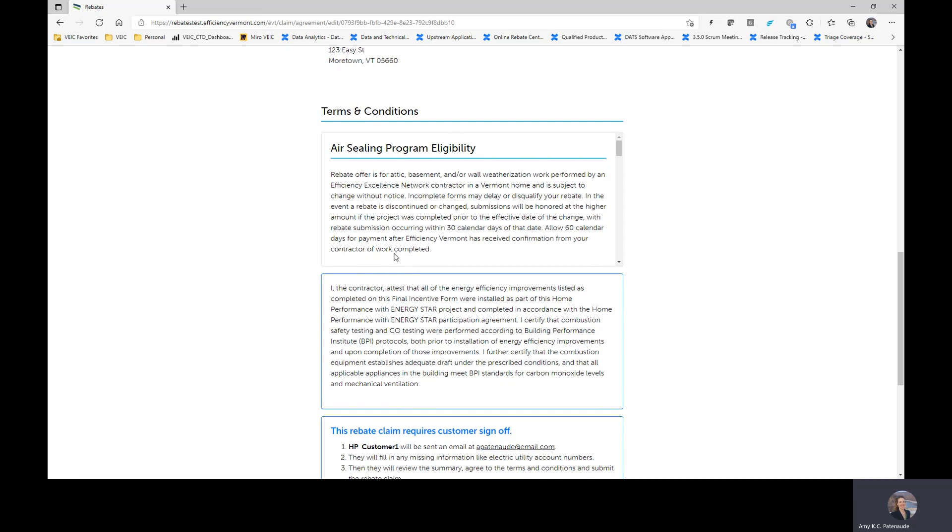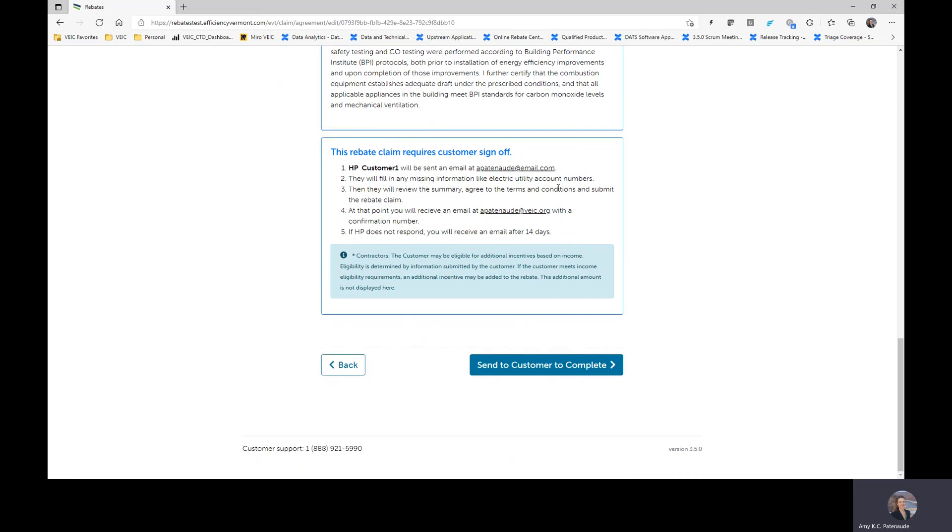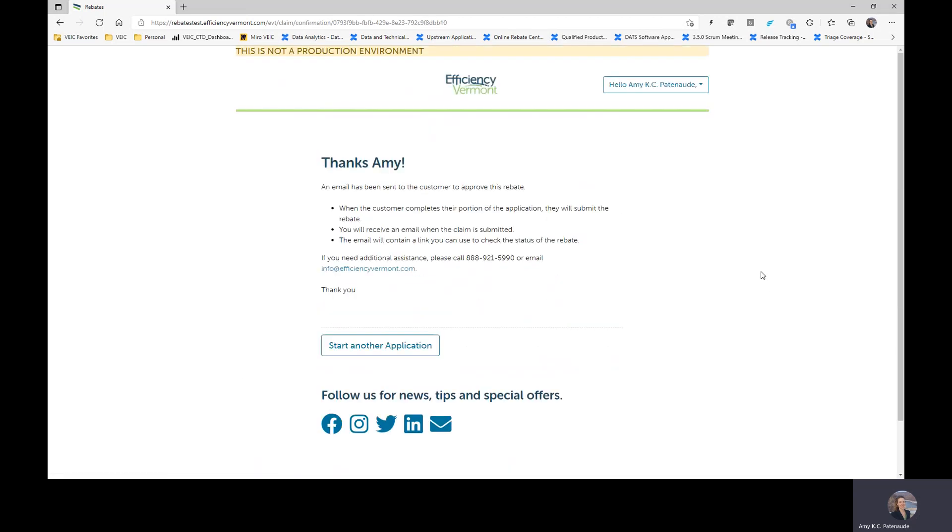This is just the eligibility information that you're familiar with today. And what's going to happen next is you're going to send this to your customer to complete. Meaning they're going to review and sign off on the information that's provided. And that's all you need to do in order to finalize and submit the final installed project for payment.